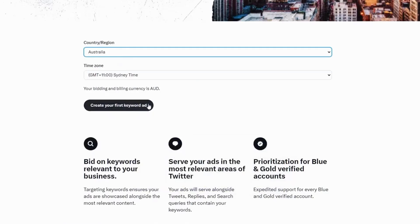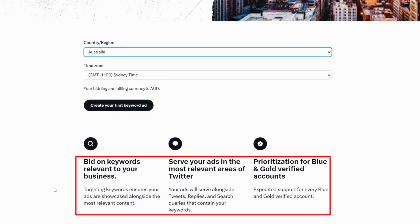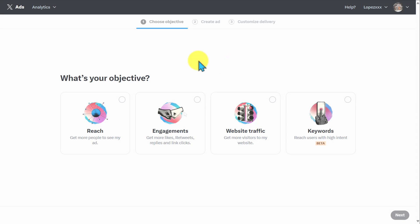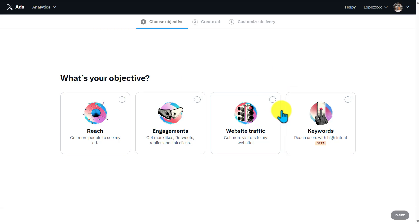We need to create our first keyword ad. There will be additional information at the bottom, such as bidding on keywords relevant to your business, serving your ads in the most relevant areas of Twitter, and prioritization of blue and gold verified accounts. Click on 'Create Your First Keyword Ad' and you'll be directed to the Simple Ads page.